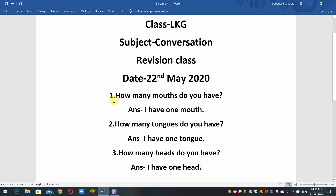Question No. 1. How many mouths do you have? Answer: I have one mouth.